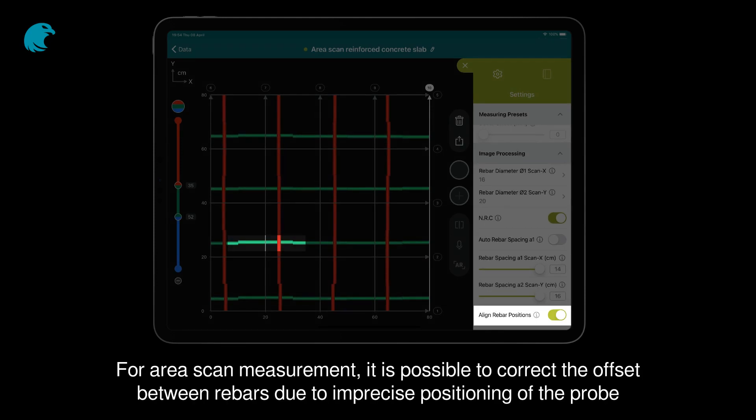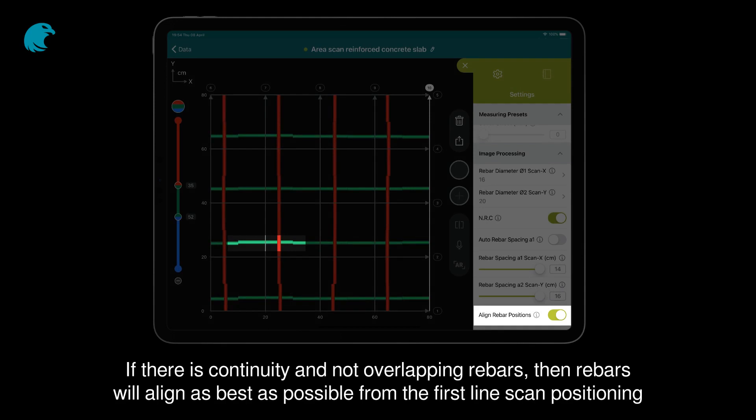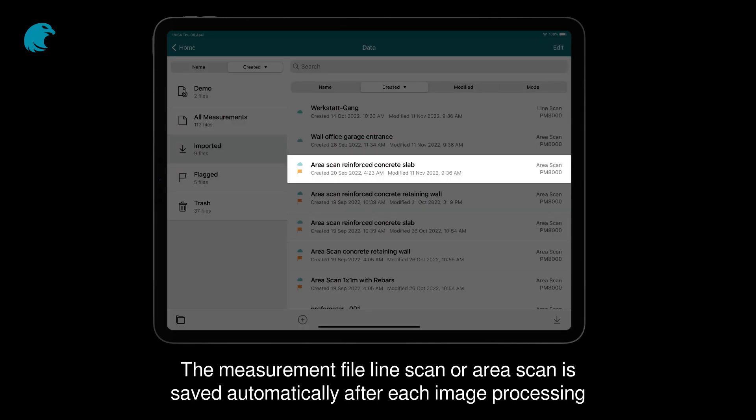For area scan measurement, it is possible to correct the offset between rebars due to imprecise positioning of the probe. If there is continuity and no overlapping rebars, then rebars will align as best as possible from the first line scan positioning. The measurement file — line scan or area scan — is saved automatically after each image processing.